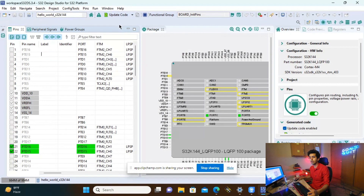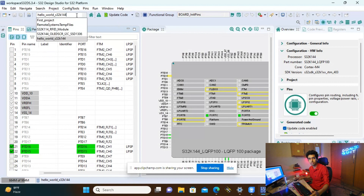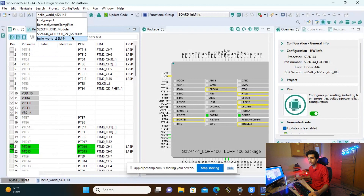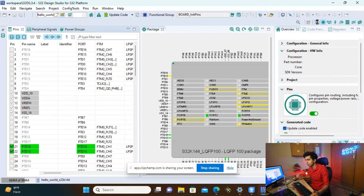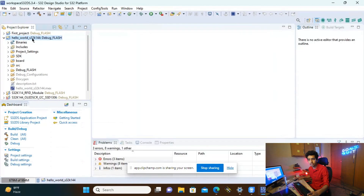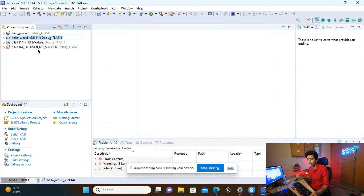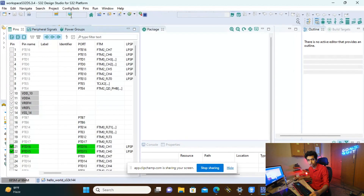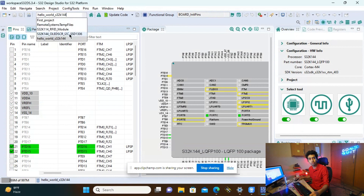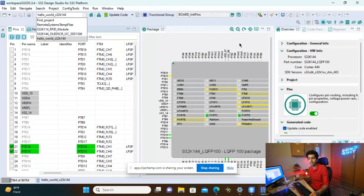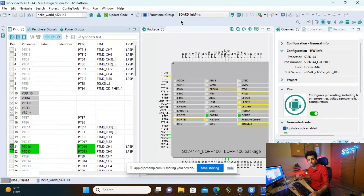The next important part of the toolbar is where you can select the project from all the projects in your project explorer. Right now I have four projects open in my project explorer: Hello World, RF ID Module, and OLED SSD1306. When you click the code configuration tool icon, the window shown will let you select the project you need to use for generating and configuring.